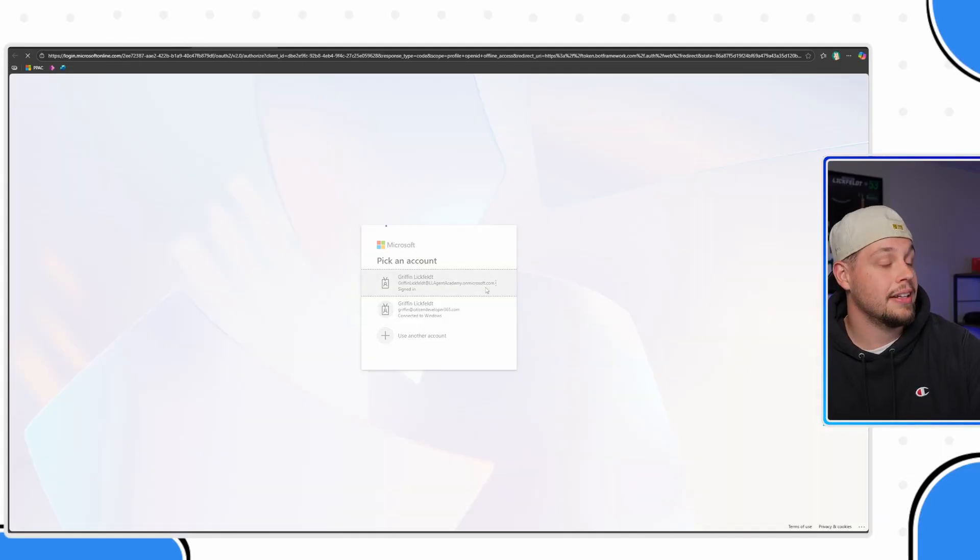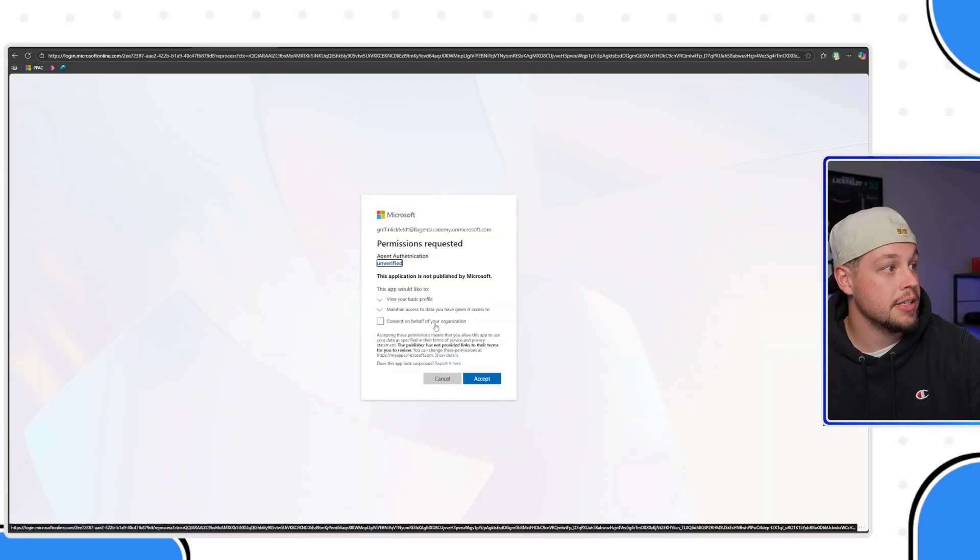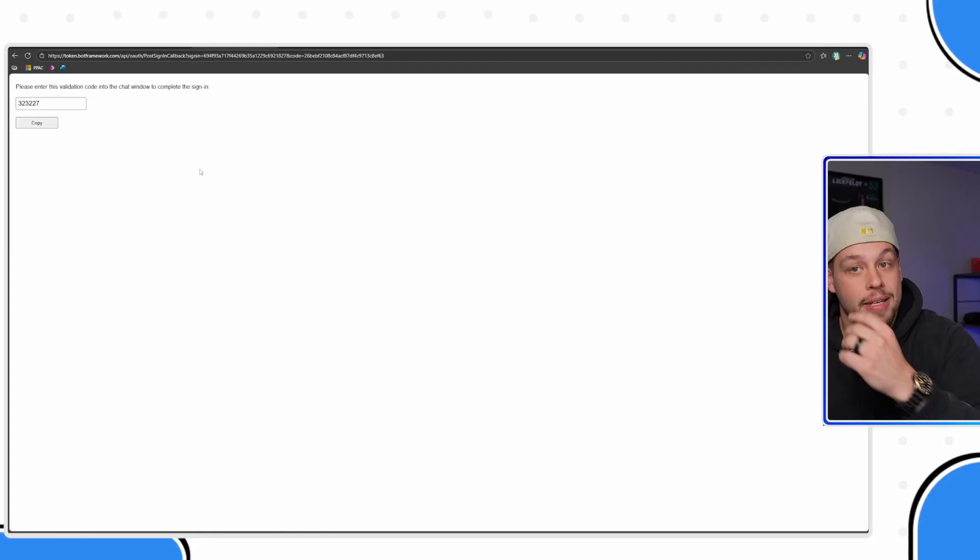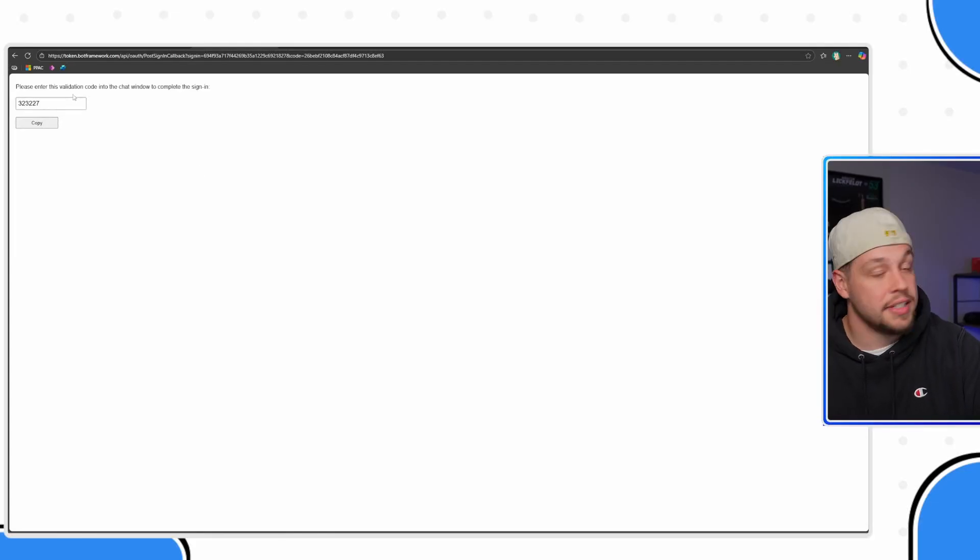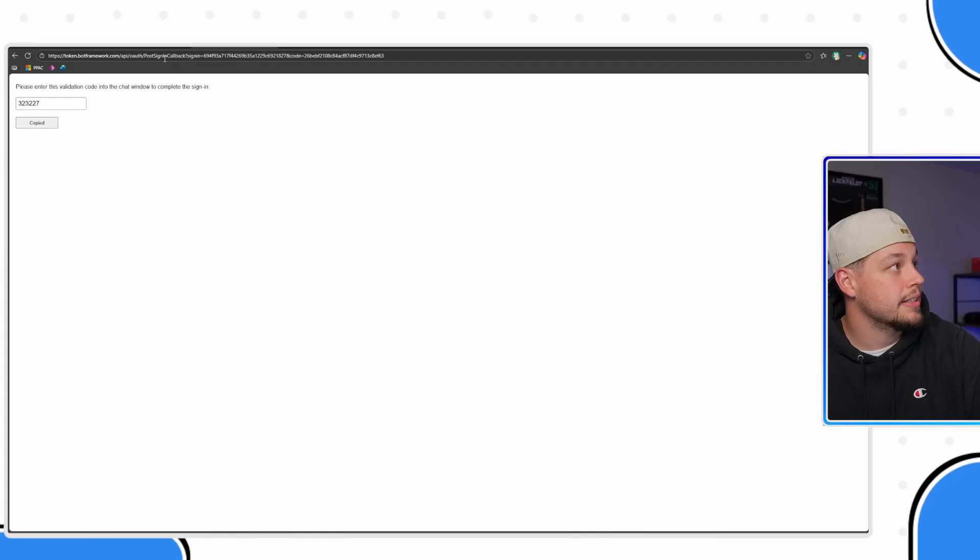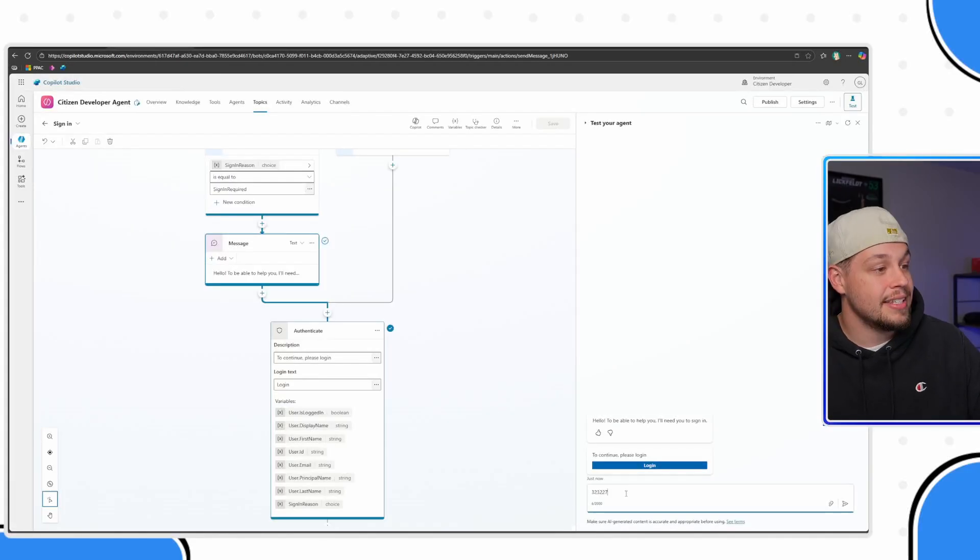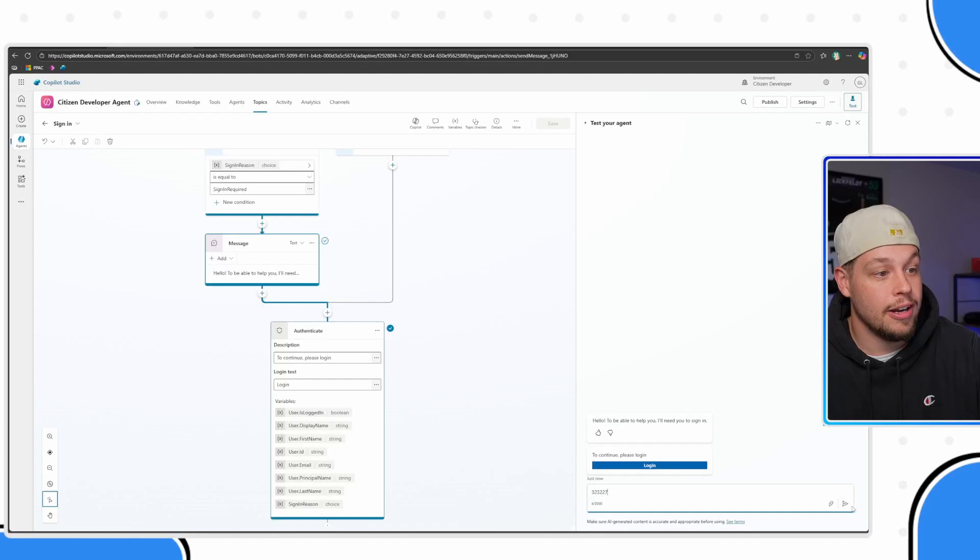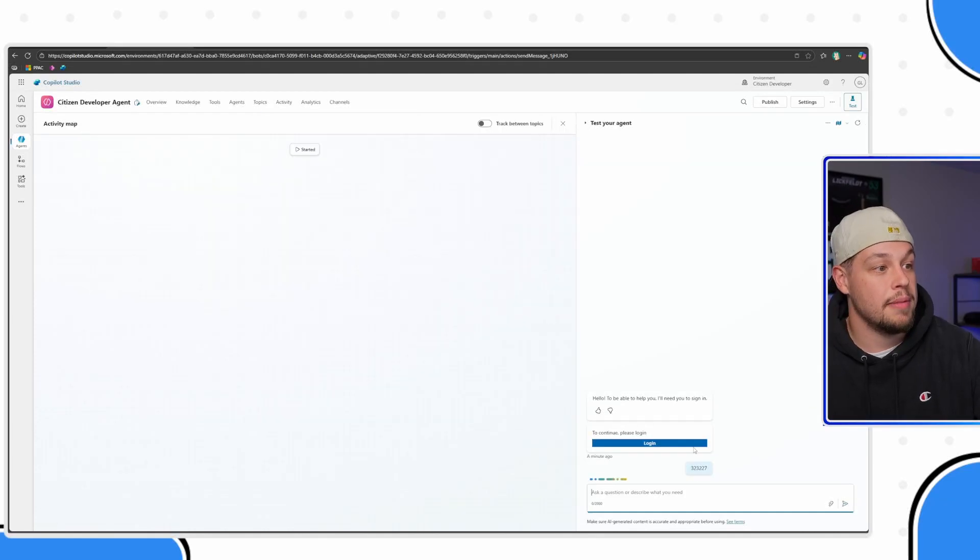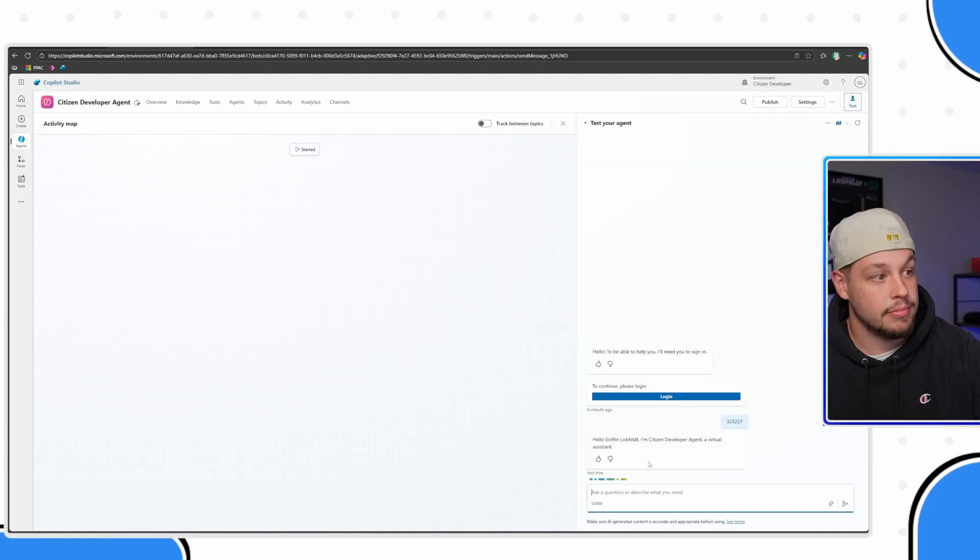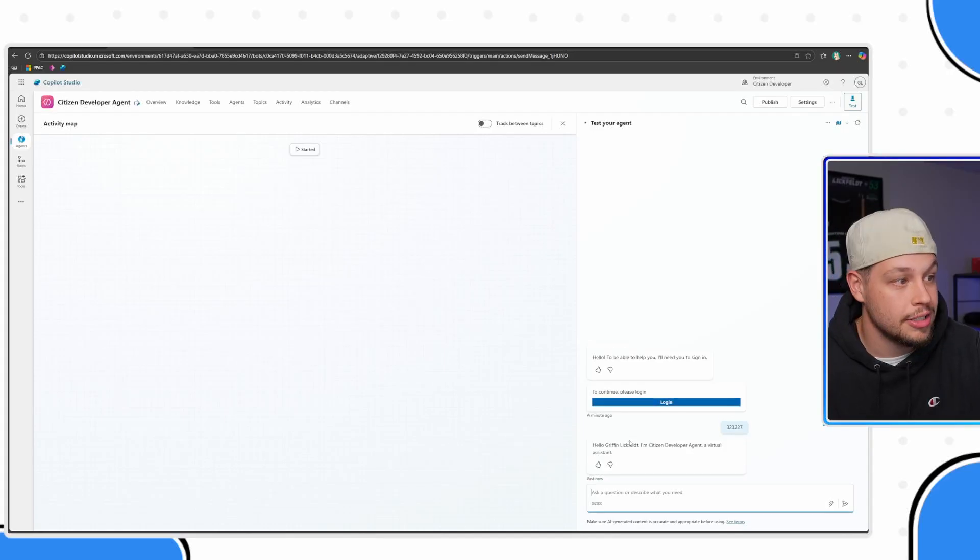But now if I come over here and click login, and if I select the user that I'm wanting to log in as, then what's going to happen is it's going to direct you to a page that has a validation code. If I go ahead and select copy, go back to my agent, paste that code into here, it's then going to authenticate my person, my user.